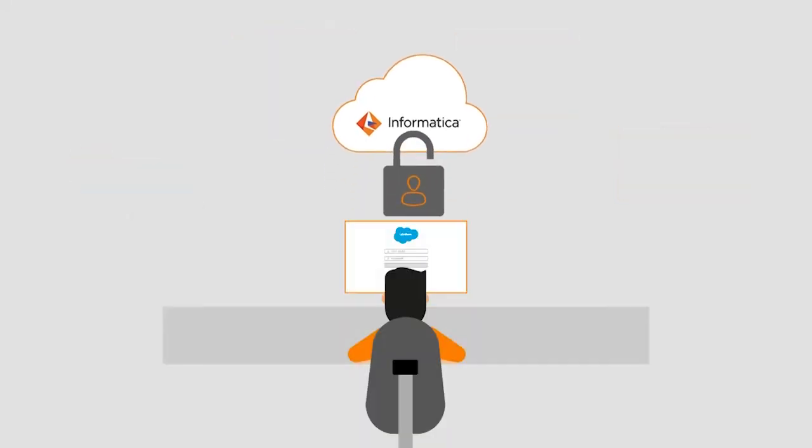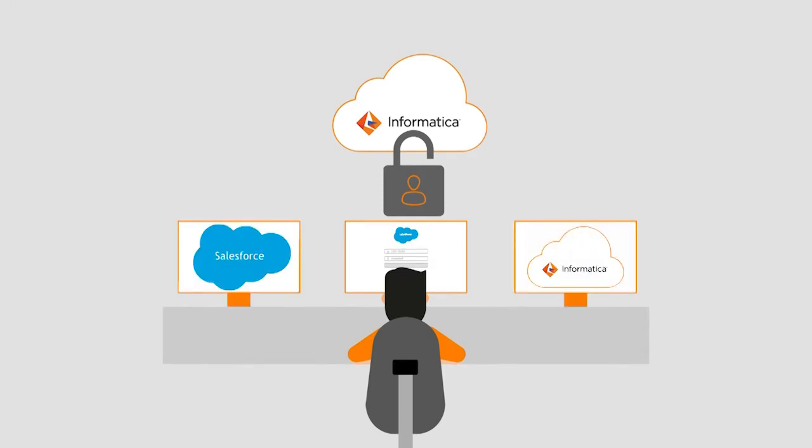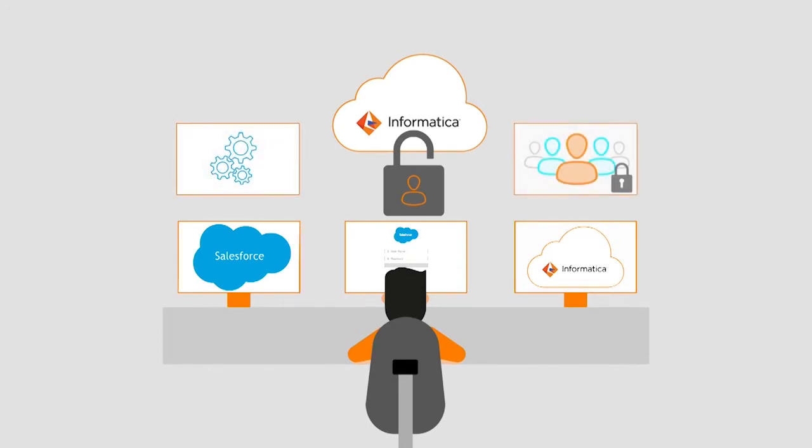We will demonstrate this by creating an account in Salesforce using a pre-created cloud application integration process, invoke the process, and handle the authentication errors gracefully, if any.